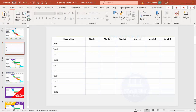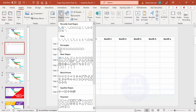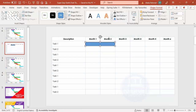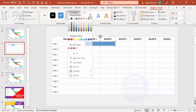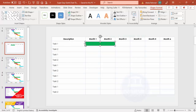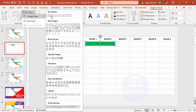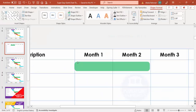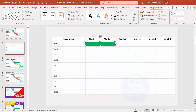Now it's time to insert the timelines — you can also call it a Gantt chart. Go to Insert > Shapes and select a rectangle. For example, Task 1 will span two months — place the rectangle in those cells, set Shape Outline to No Outline, and choose a fill color. If you want rounded corners, go to Shape Format > Edit Shape > Change Shape and select the rounded rectangle, then adjust the curve.